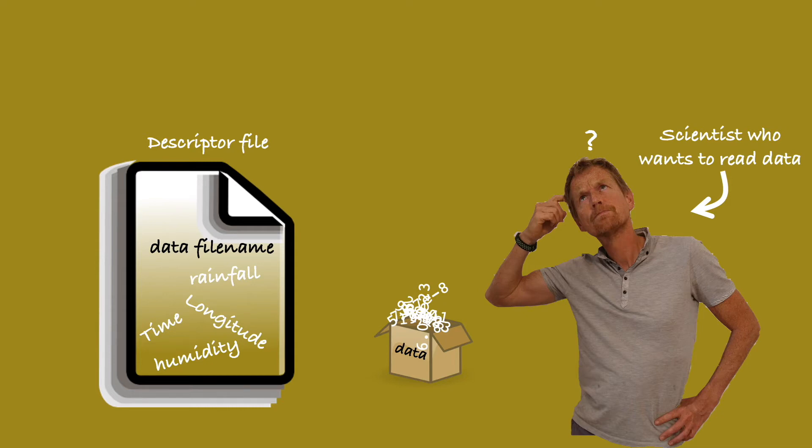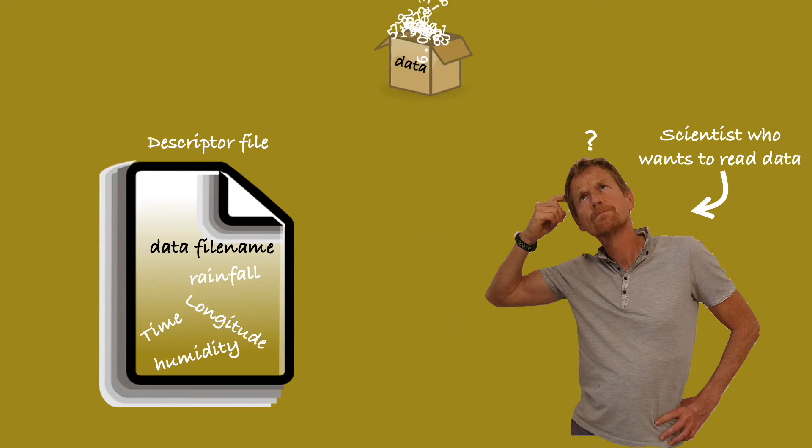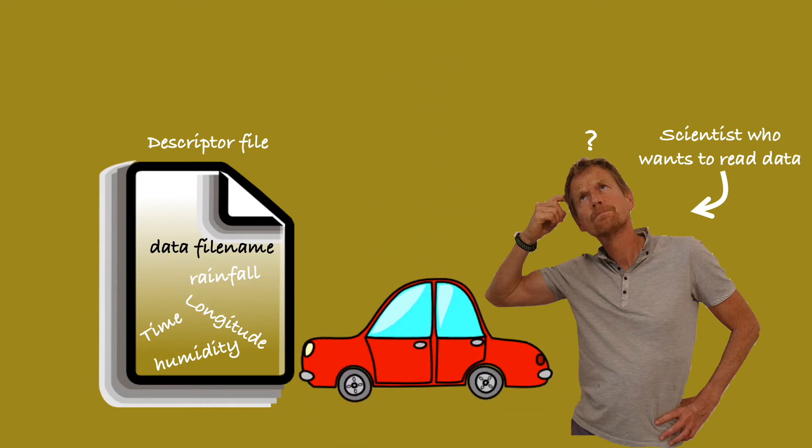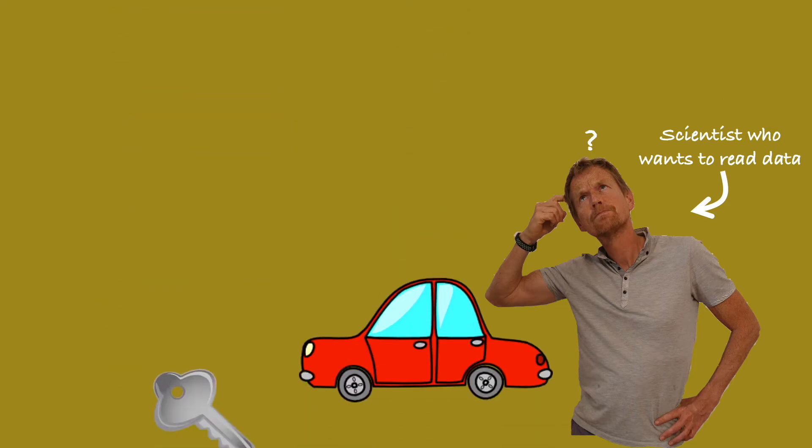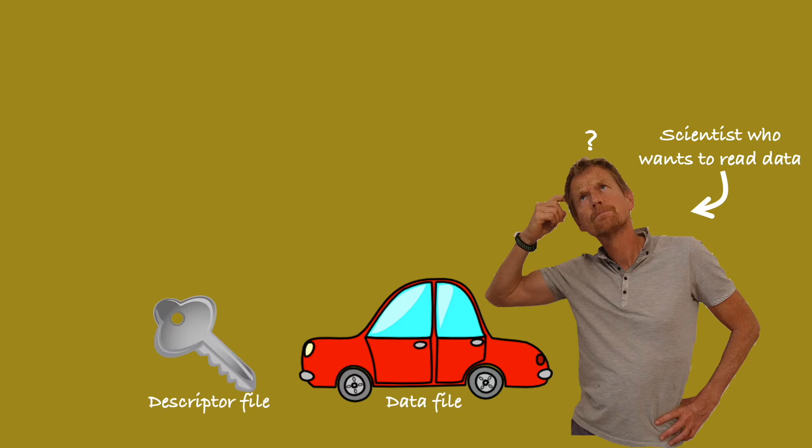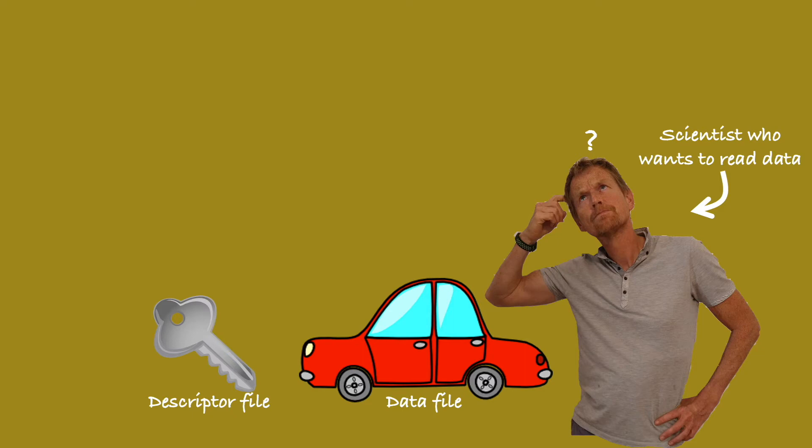If we imagine the data file as a car, and the descriptor file as the key, well, lose the key and the car can't be opened, or start for that matter. How can that happen? Well, easily. What if you decide to rename your data file and forget to update the descriptor file? Come back in six months' time and you will not remember which descriptor file belongs to which data set. Well, is there a better way?